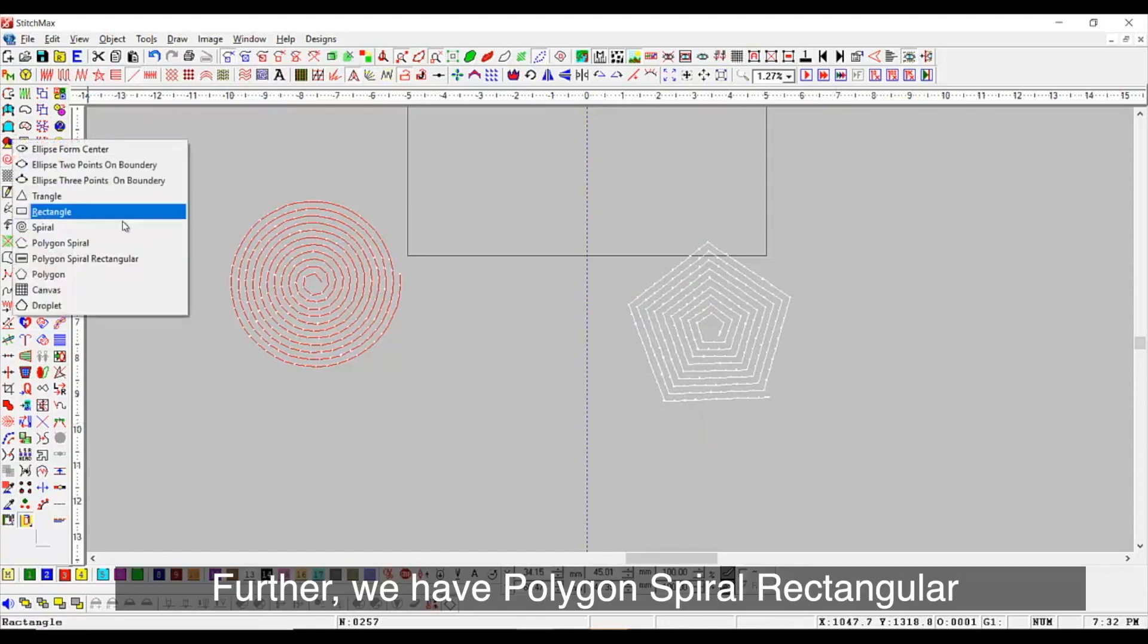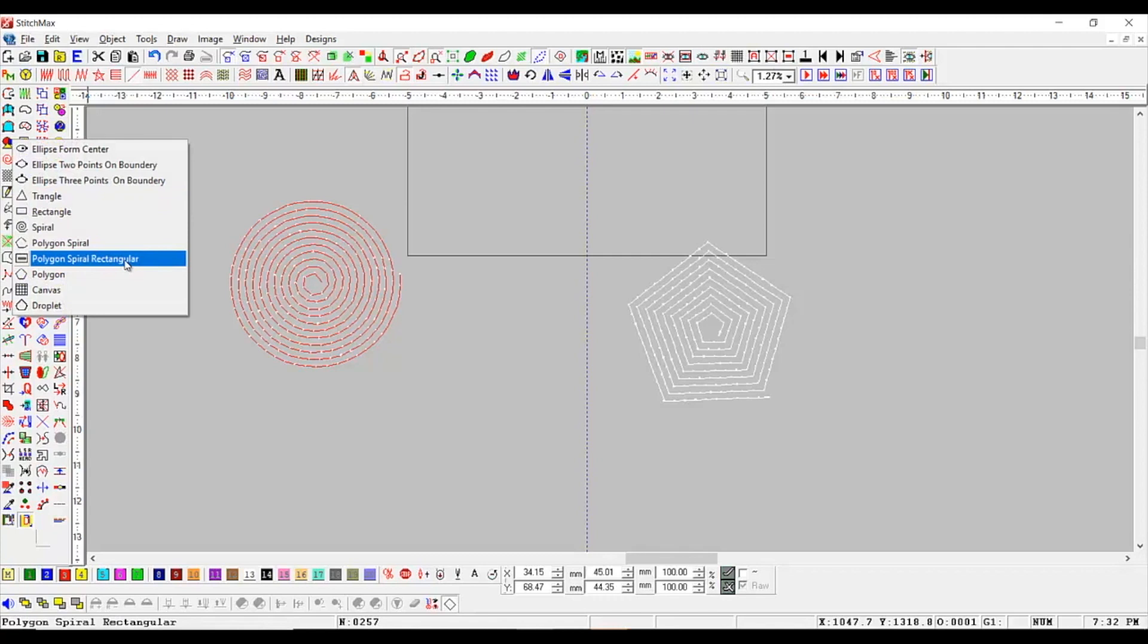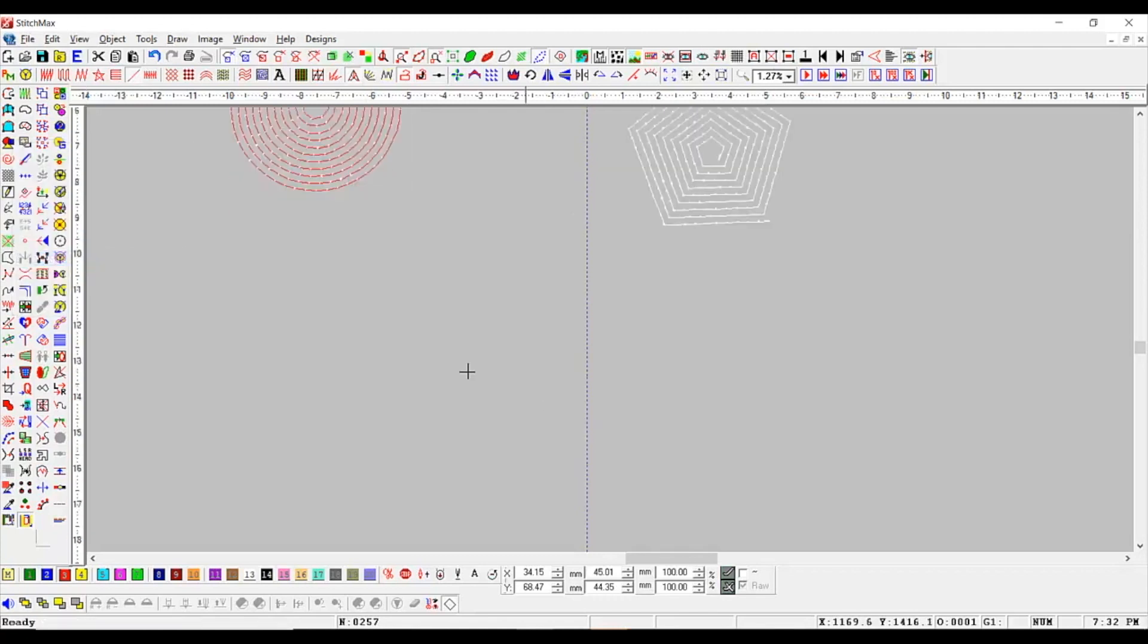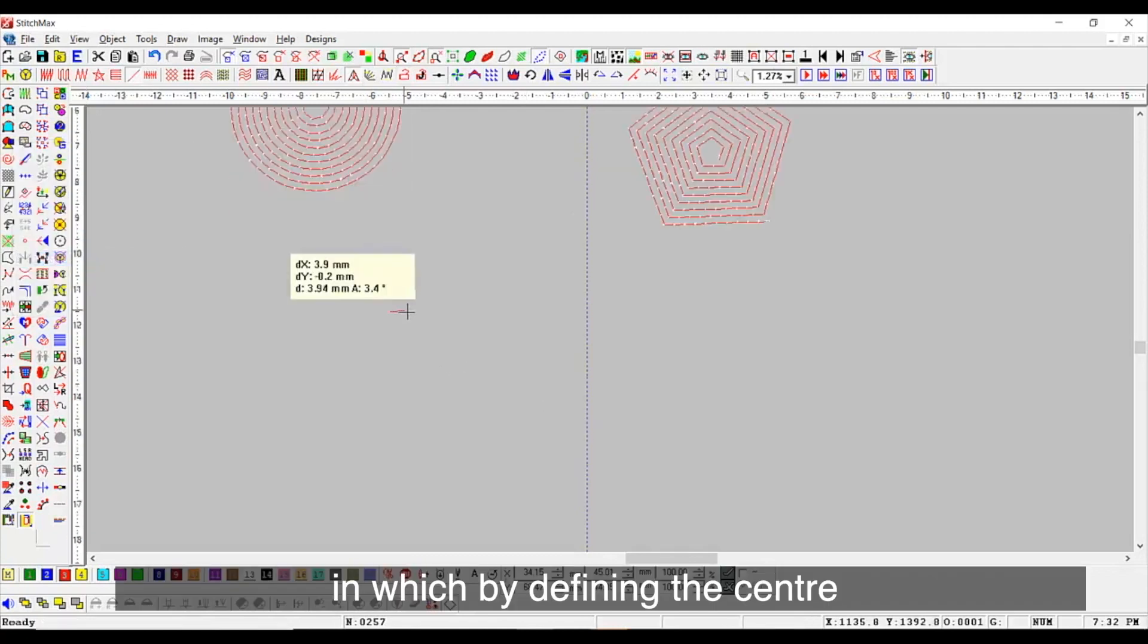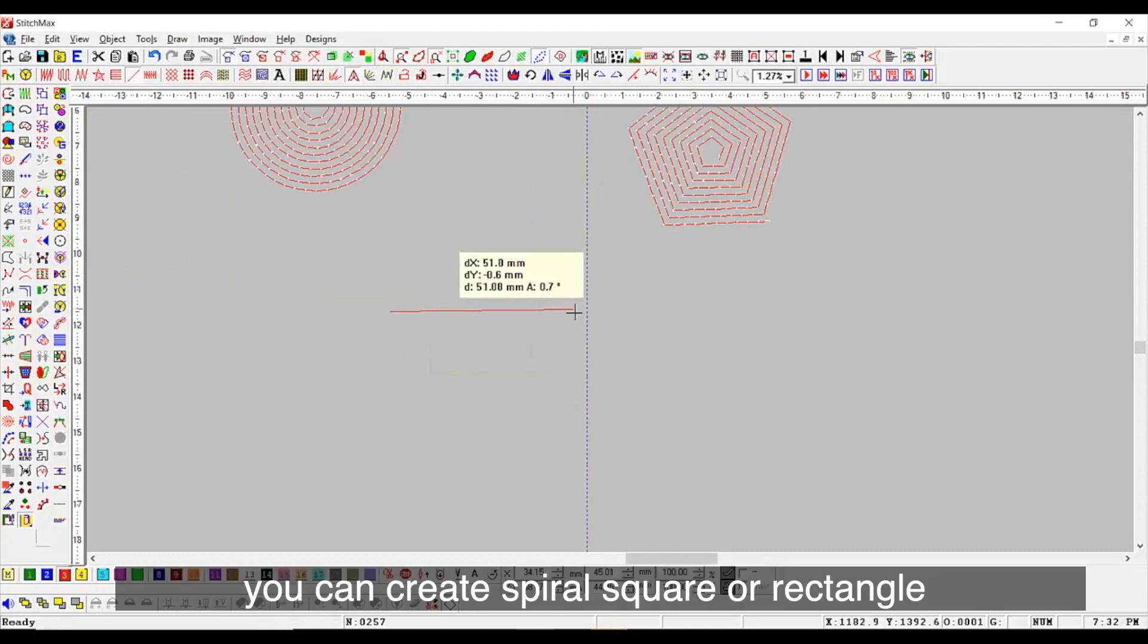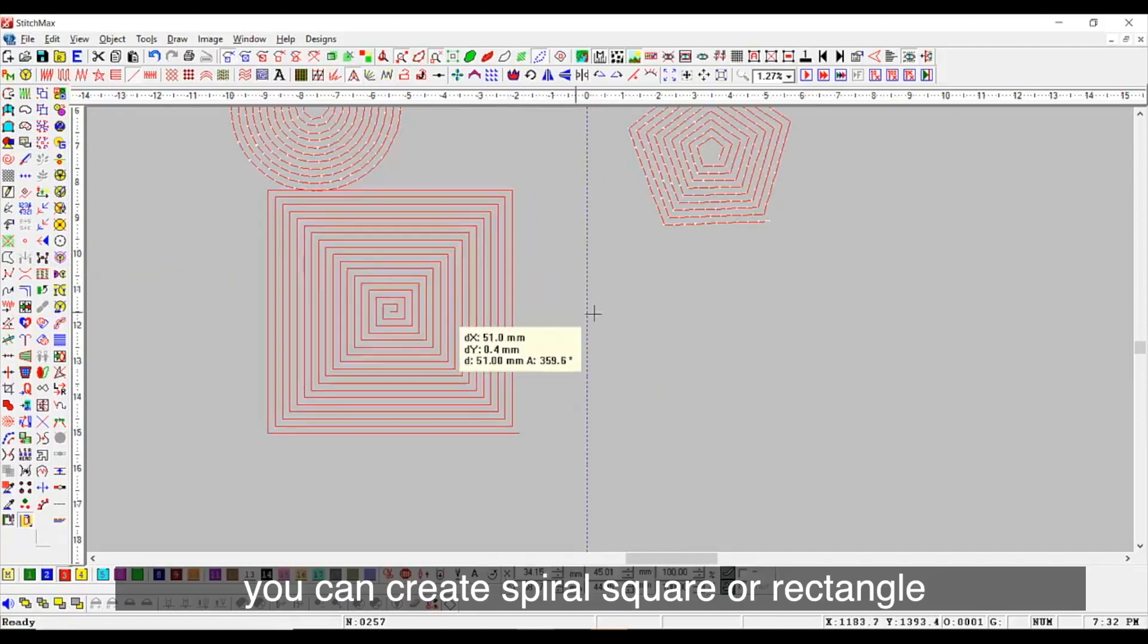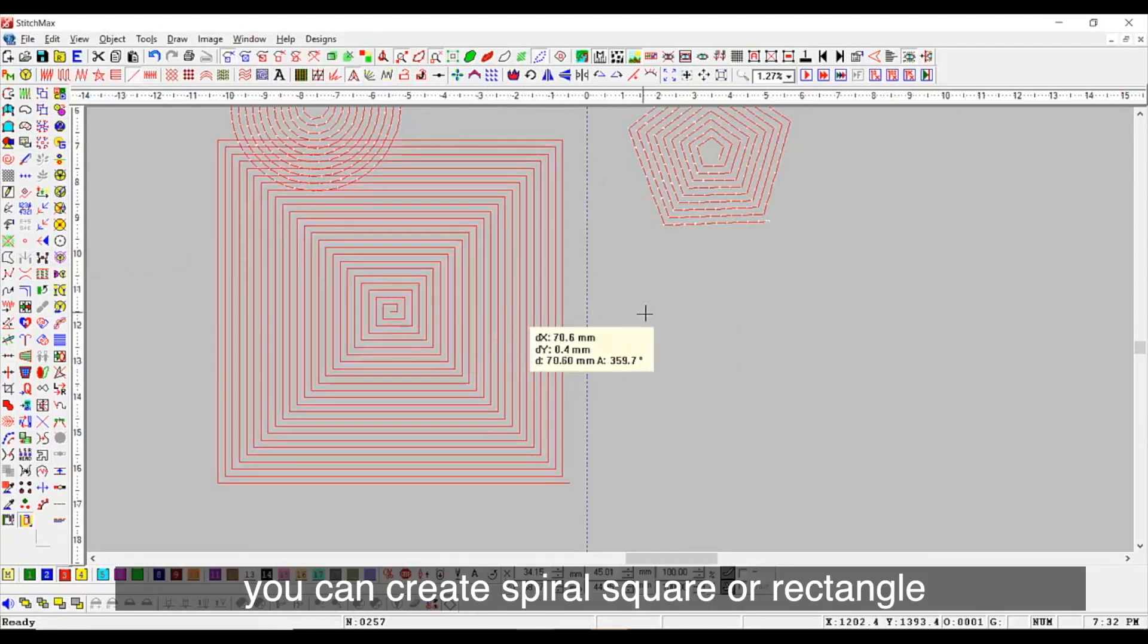Further, we have polygon spiral rectangular in which, by defining the center, you can create spiral square or rectangle.